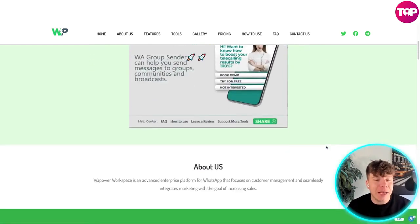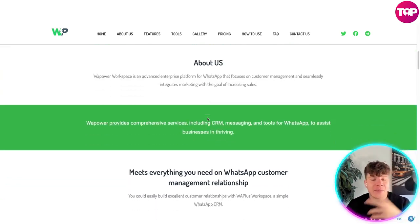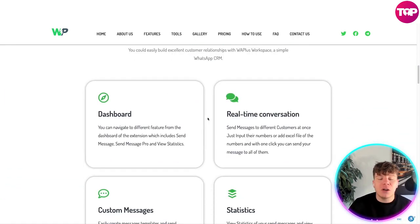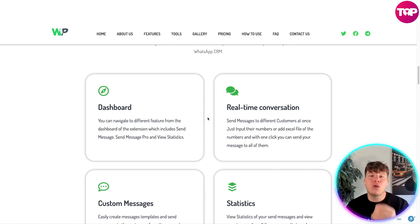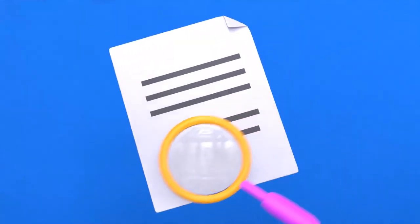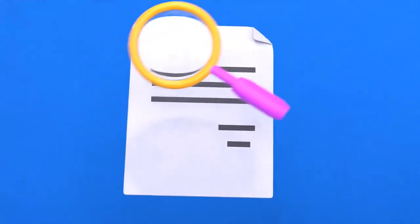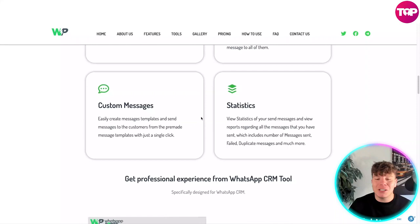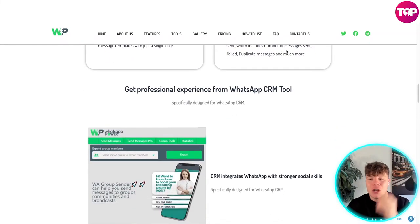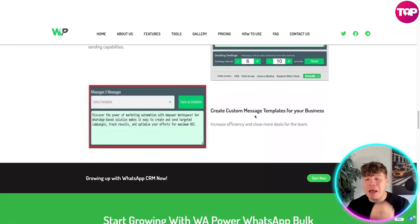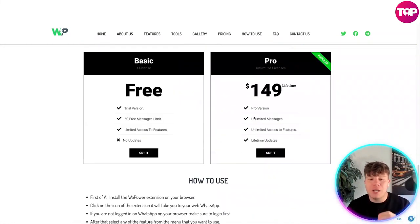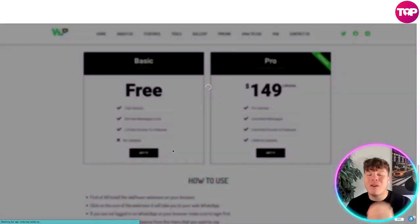It looks like this. There's a lot of information on this website. I do recommend going on here and doing your own research because it will blow your mind. The dashboard is fantastic - the real-time conversation, custom message statistics. But what today is about is showing you how to install this. Go down here, click on the free version and press get it.